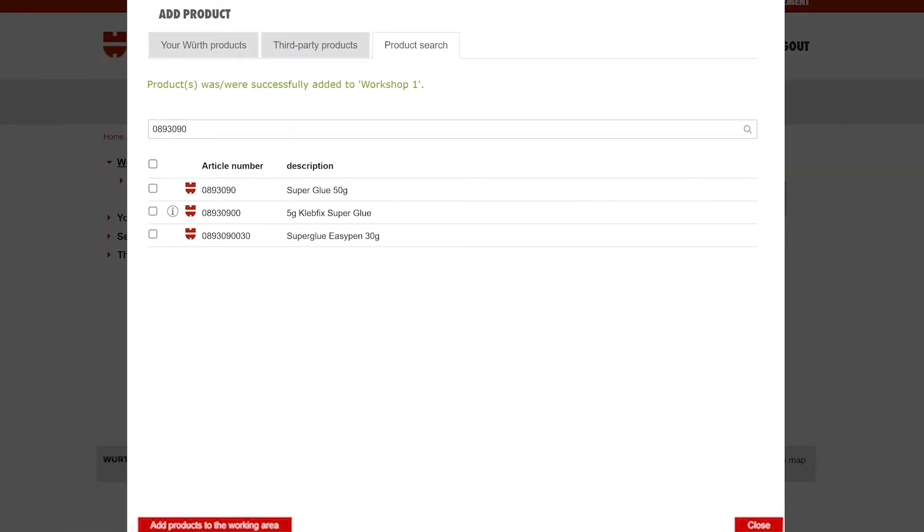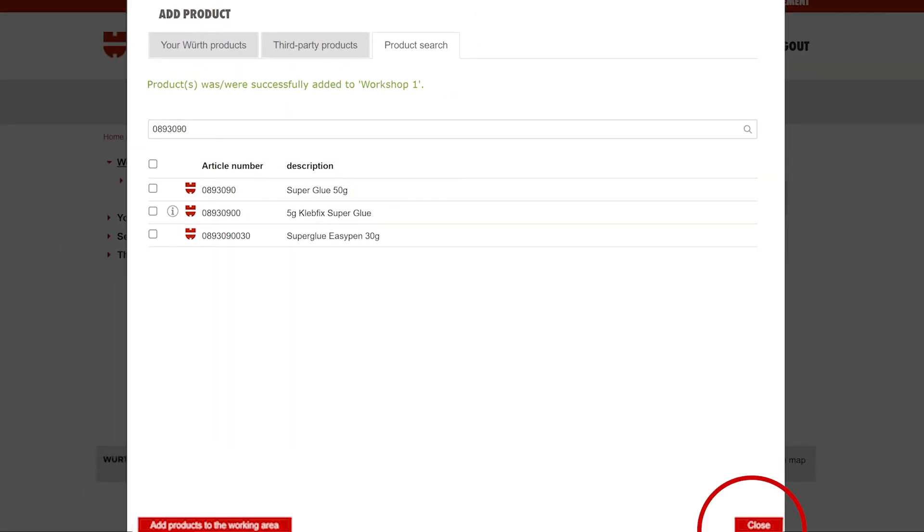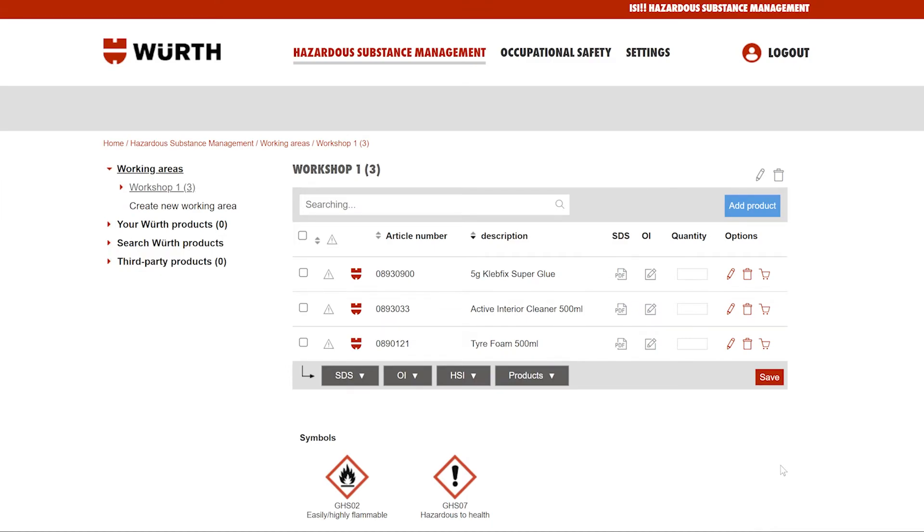When you are done adding your products, click close in the bottom right corner. Now you will see all the products you added in the new working area.